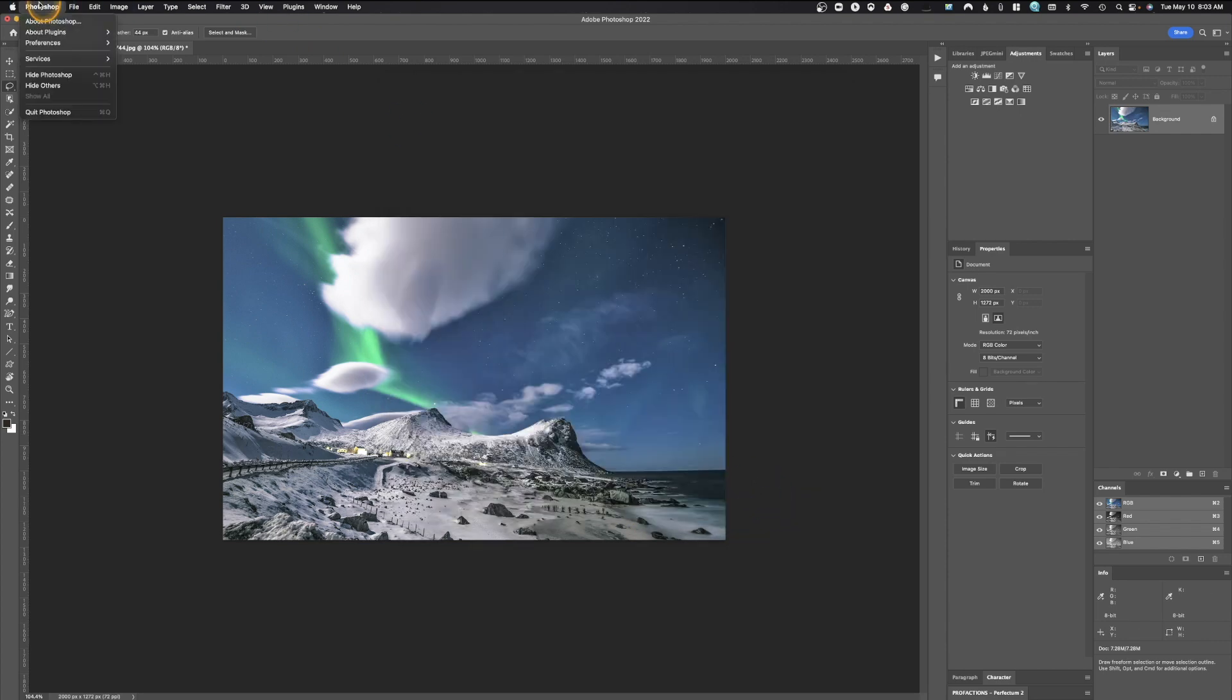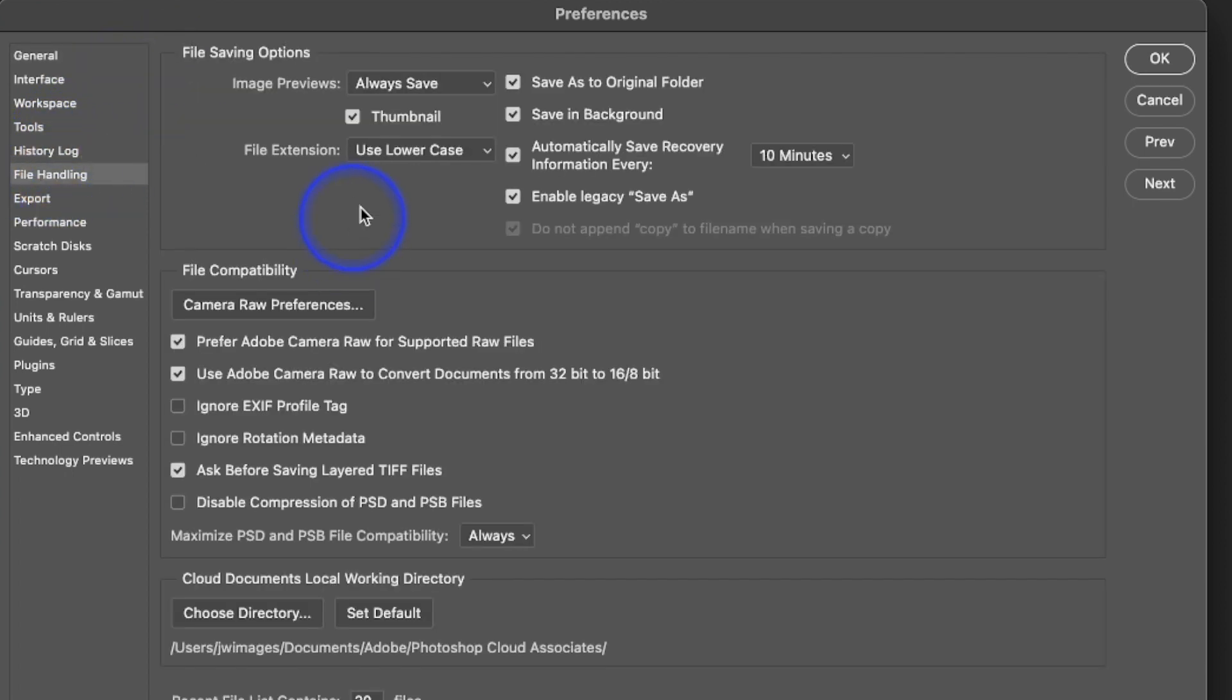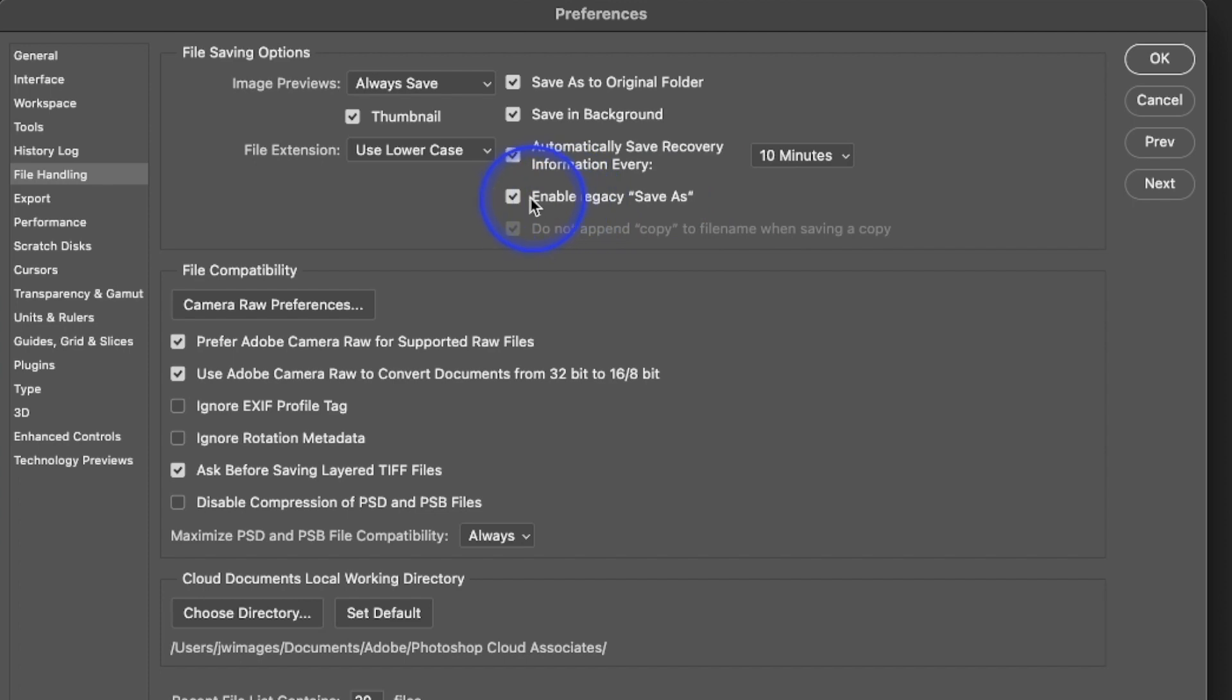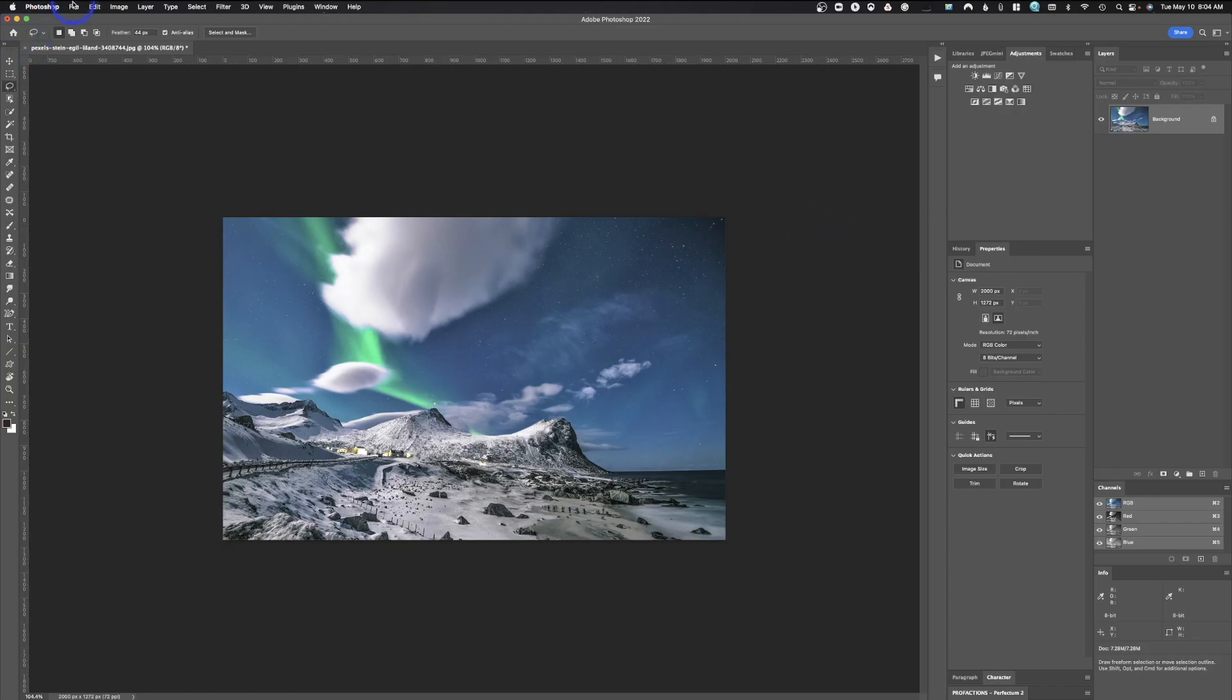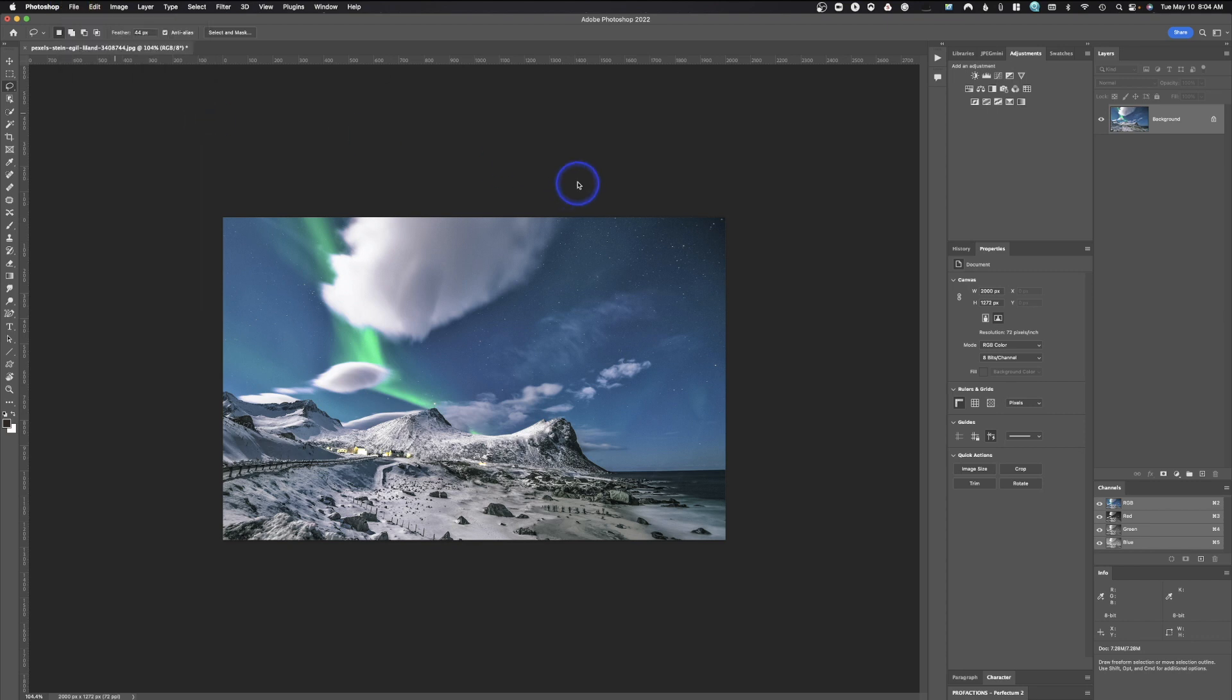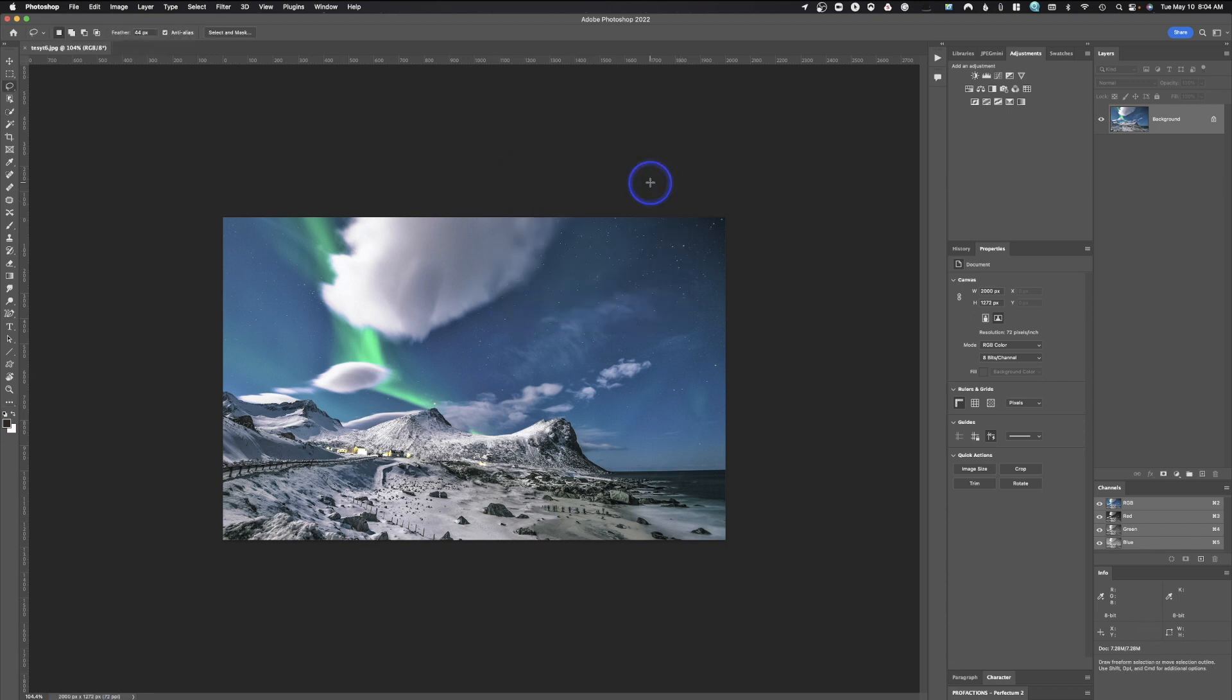We're going to go up here to Photoshop preferences. All right. Once you are in the preferences, you're going to go down here to file handling. And you'll see I've already enabled mine, but it says enable legacy save as this will allow you to save as a JPEG. You just want to make sure that is selected. If you don't, you won't be able to use save as. Save as is really exactly the same as save as a copy, except for it doesn't add the little copy to it. So in this case, we'll do test six and save and let's change that. You don't want to use progressive and save. And that's how you save using file save as.